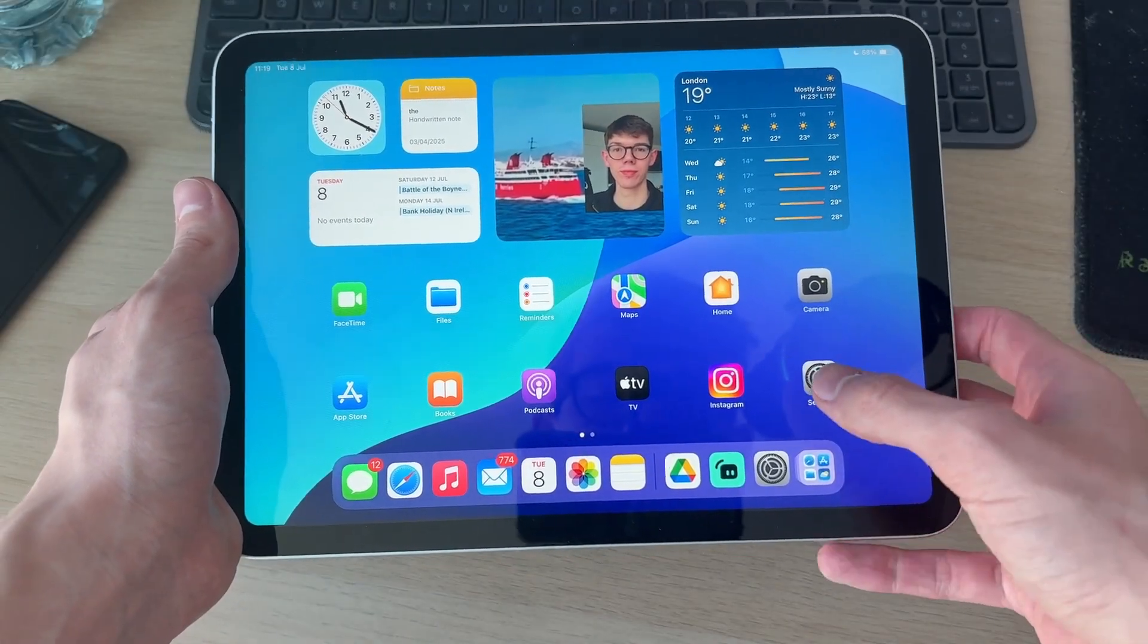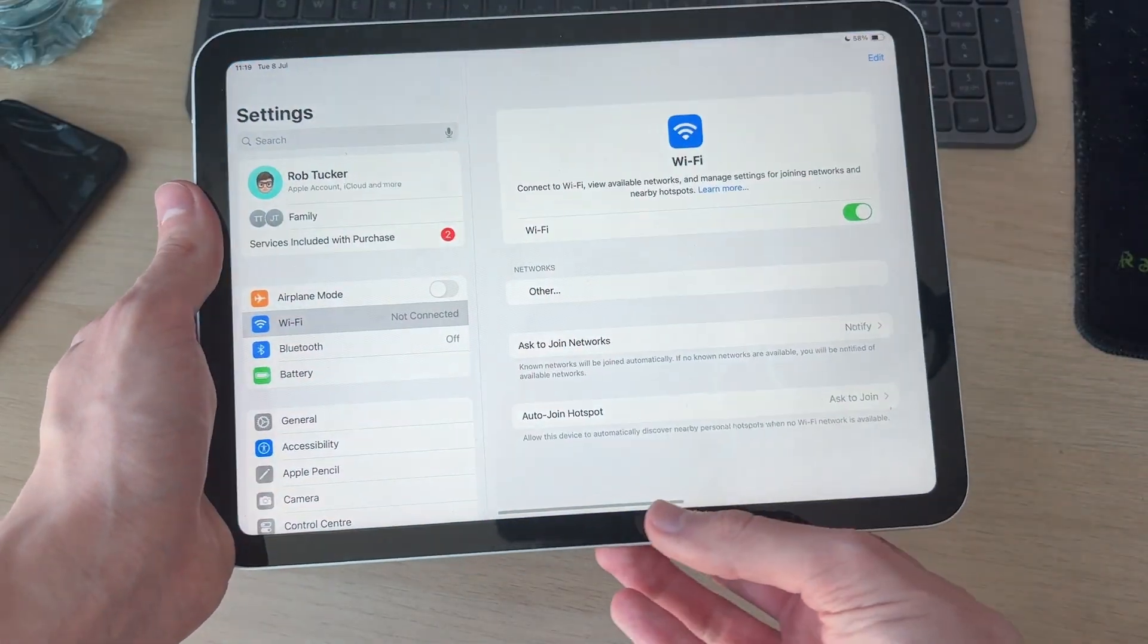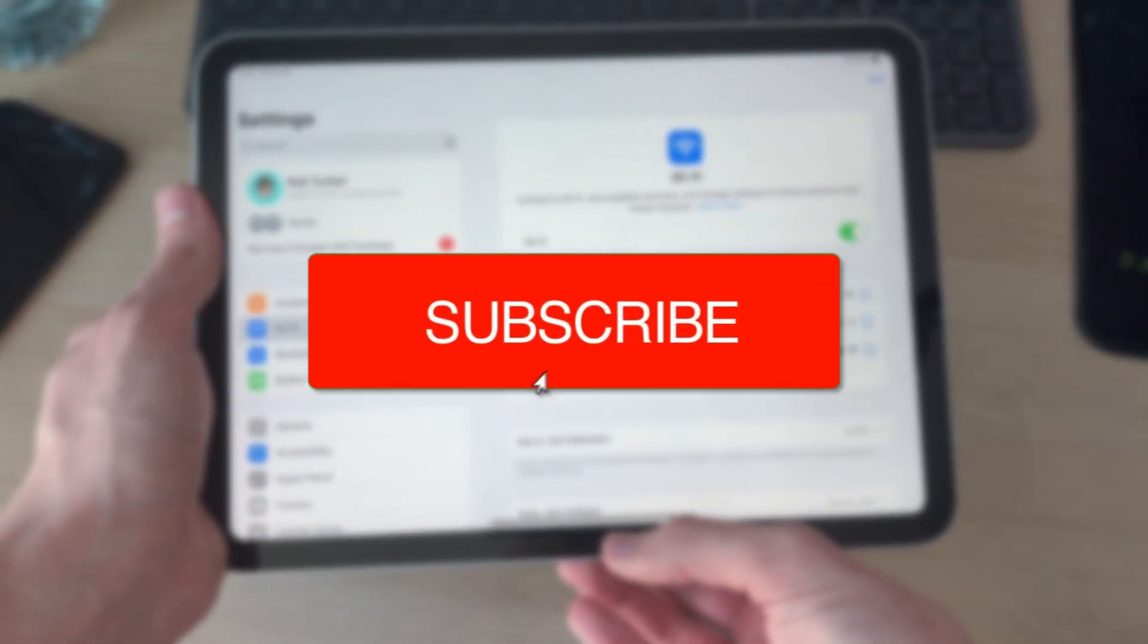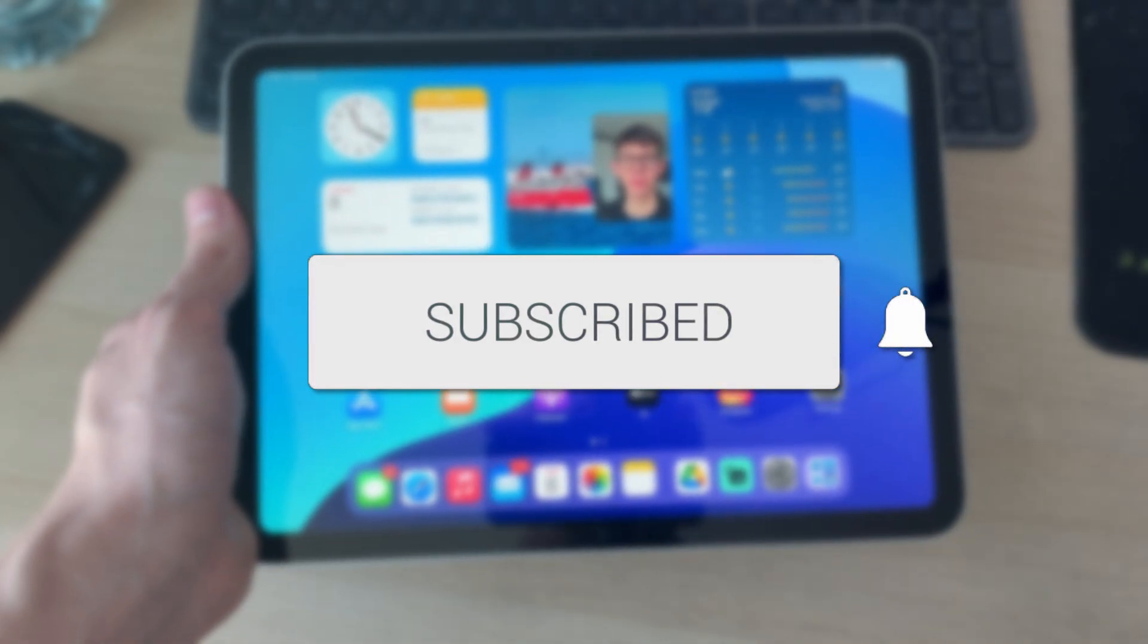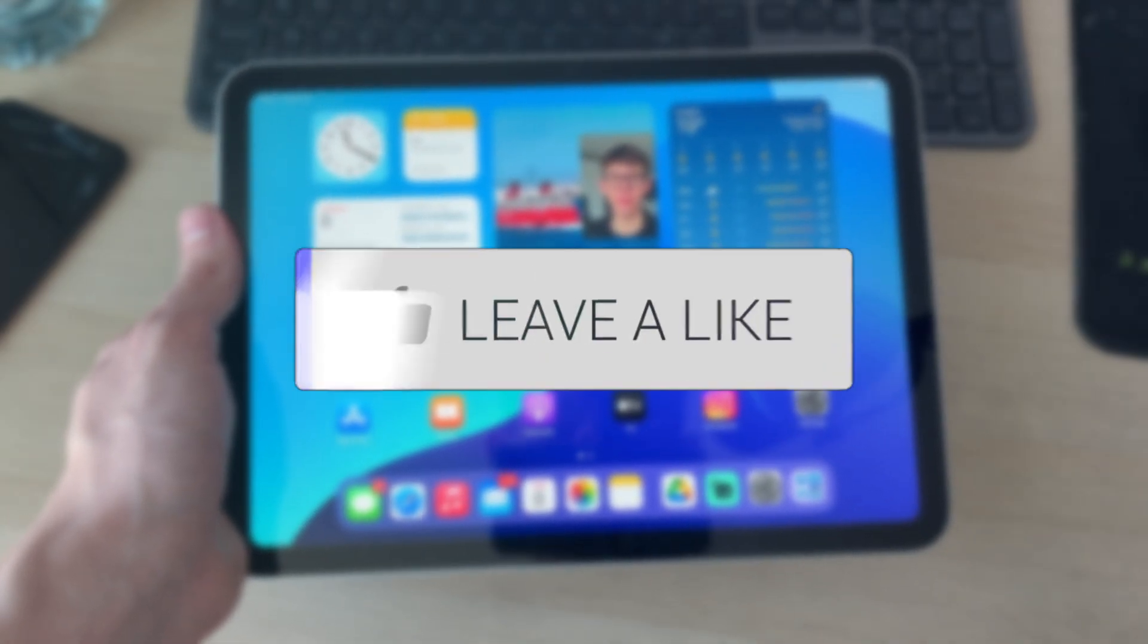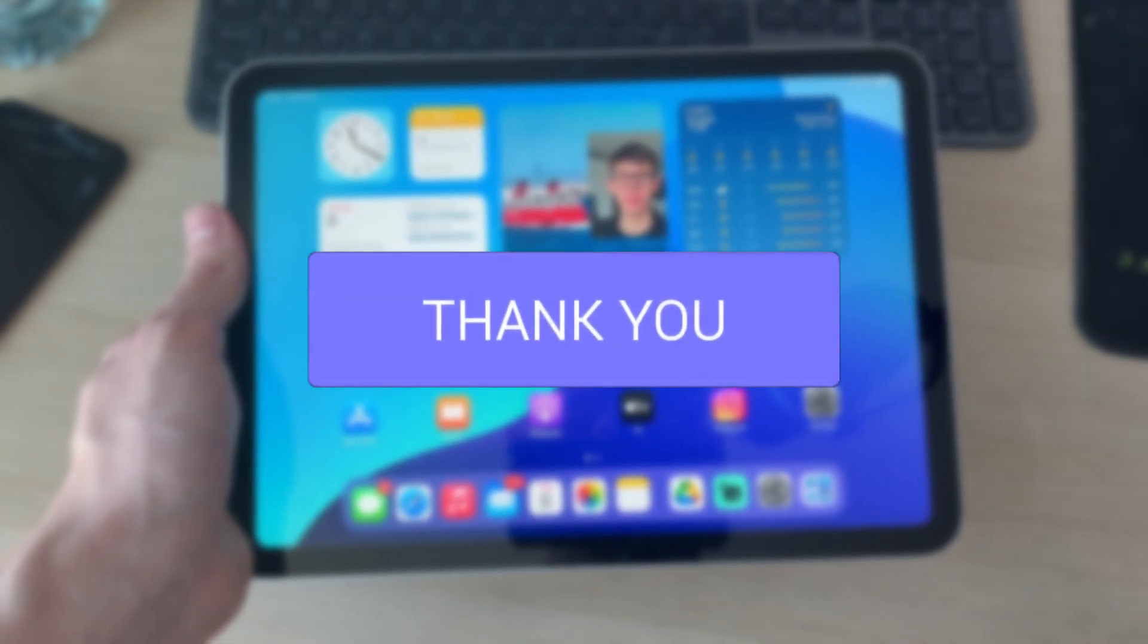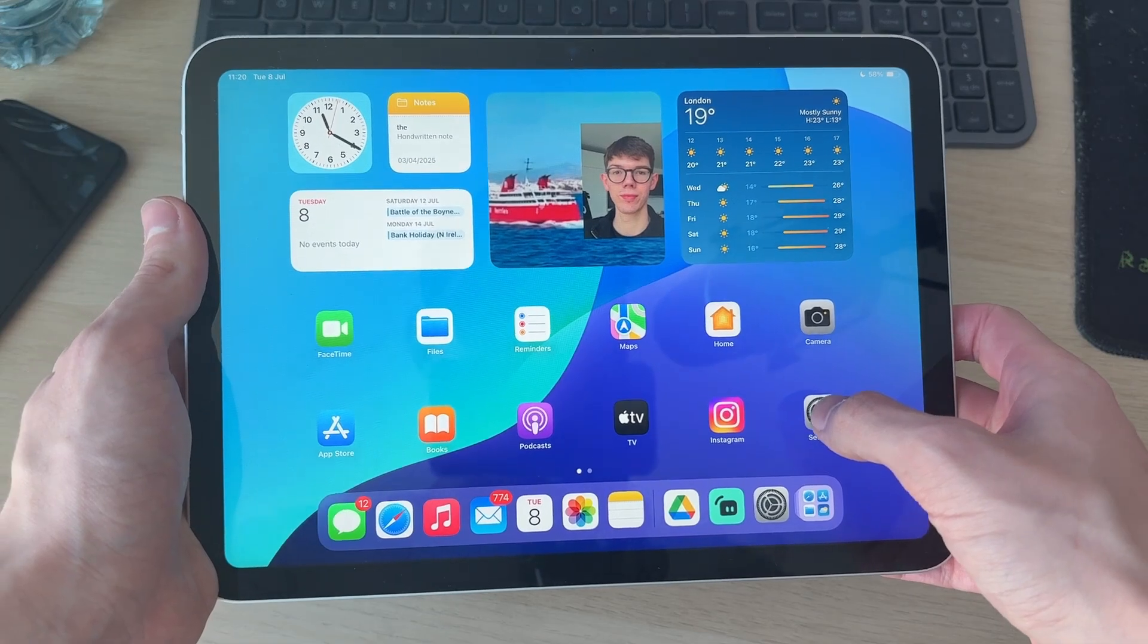We'll guide you through how to fix an iPad not connecting to Wi-Fi. If you find this useful, please consider subscribing and liking the video. This can be annoying as you're then unable to use it.